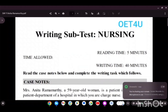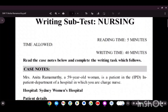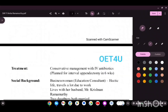Welcome to OET. Today we are going to discuss another case note regarding Mrs. Anidha Ramamurthy. Writing subtest, nursing: time allowed — reading time five minutes, writing time 40 minutes. Read the case note below and complete the writing task which follows. As soon as you get the case note in an examination center, read the first line, which usually tells you who you are in that particular situation.